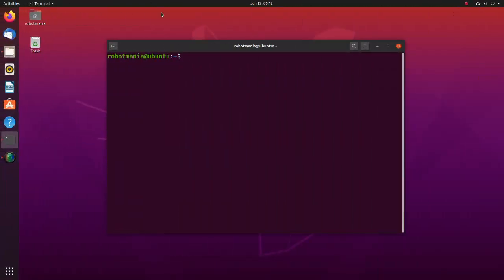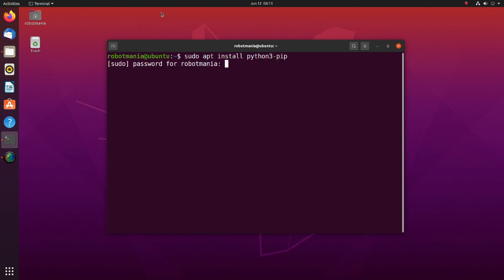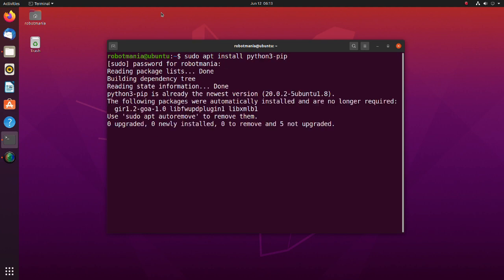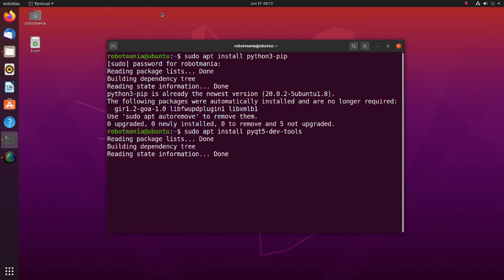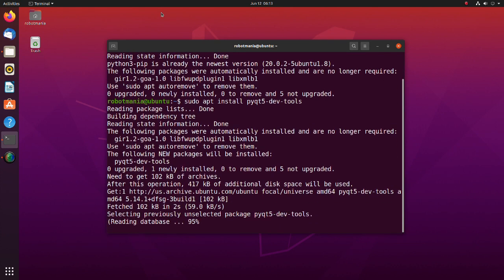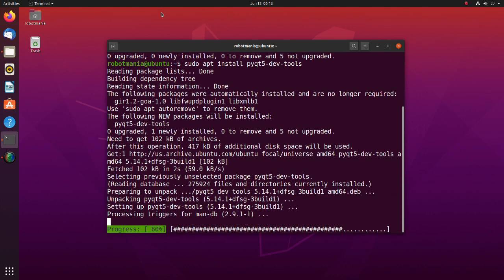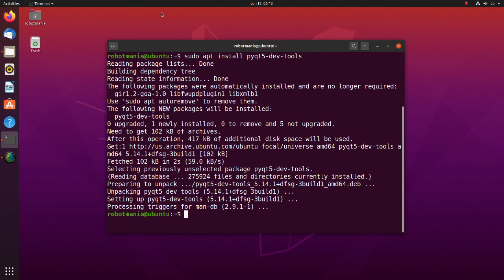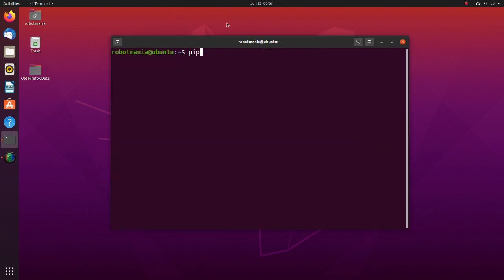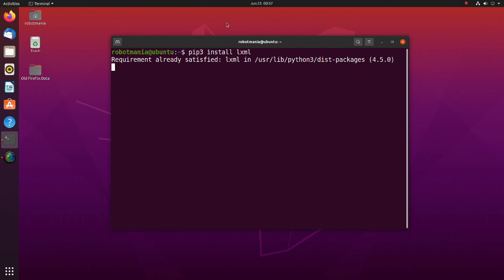We will begin this tutorial from installing an annotation tool which we will use to create training data. Firstly, install Python 3 pip. Pip is a package management system used to install and manage software packages written in Python. Next, install the PyQt5 devtools package. This package contains various support tools for PyQt5 developers, such as user interface compiler and resource file generator. Install LXML, a library for processing XML and HTML in Python.